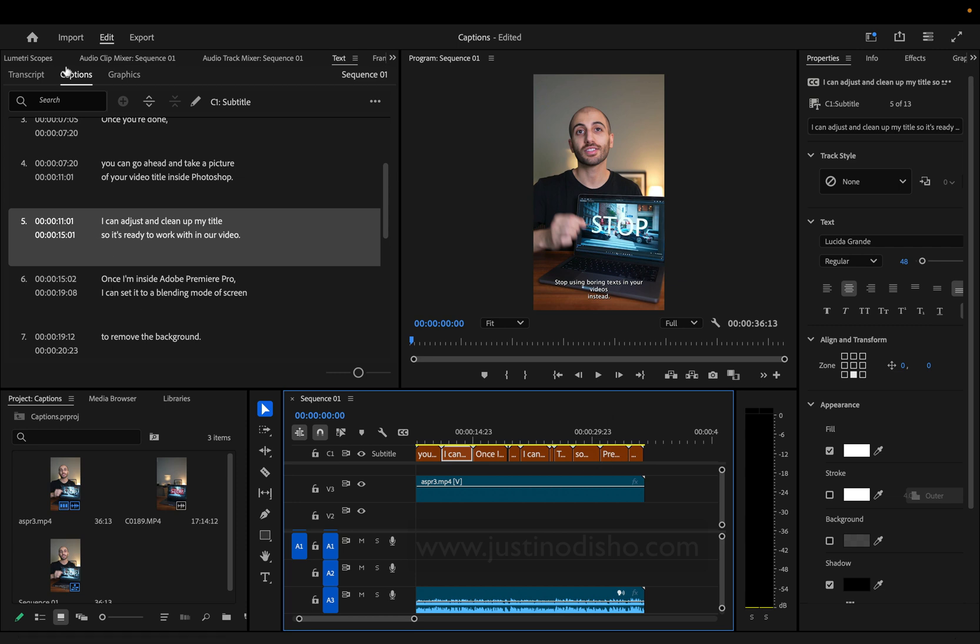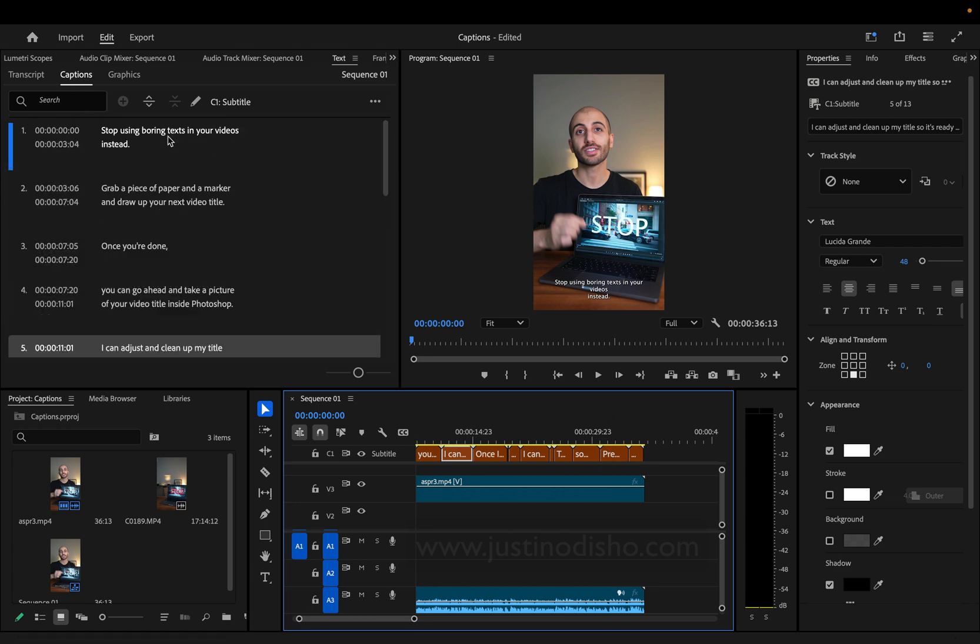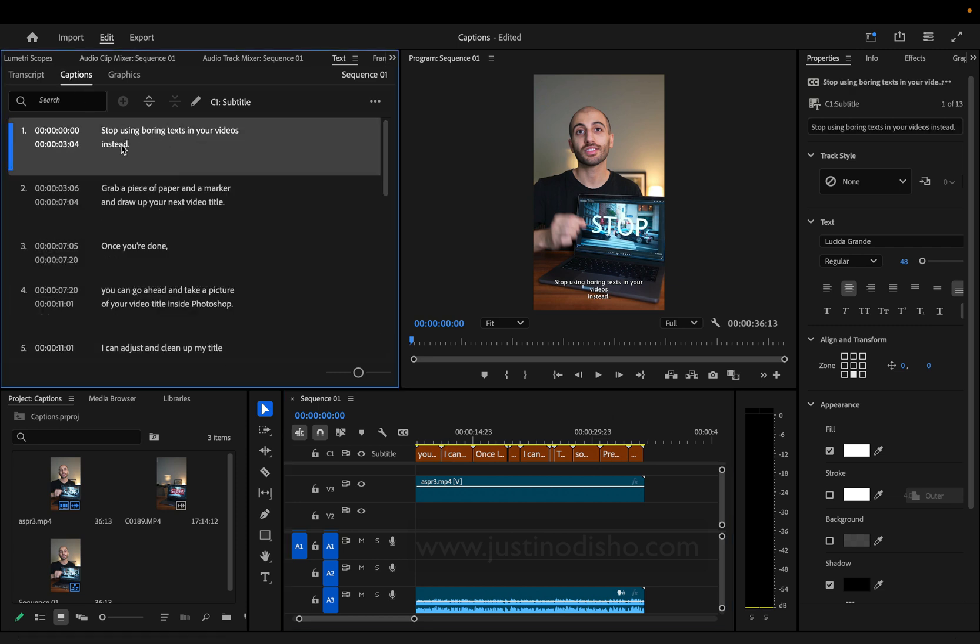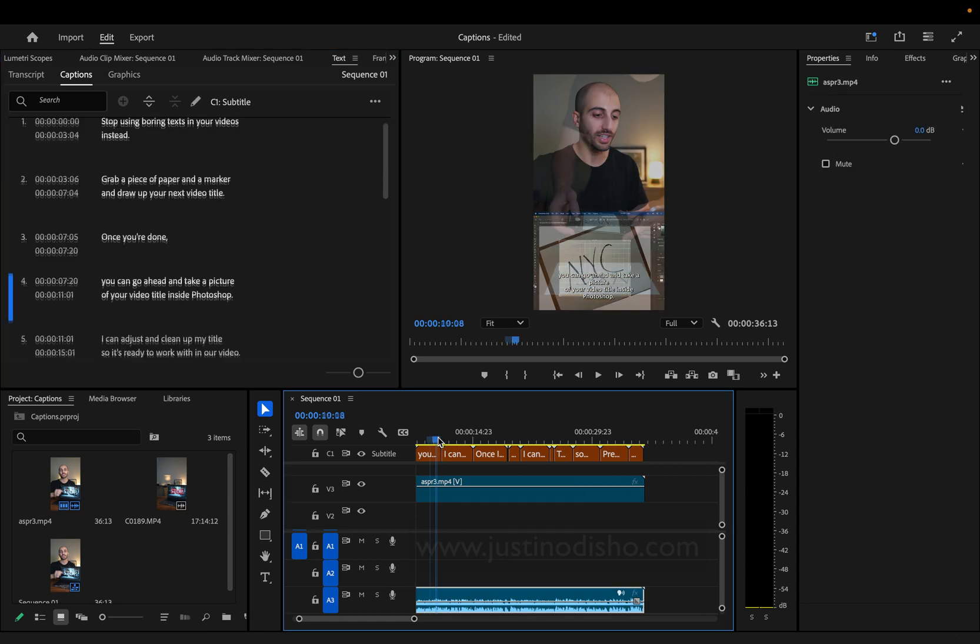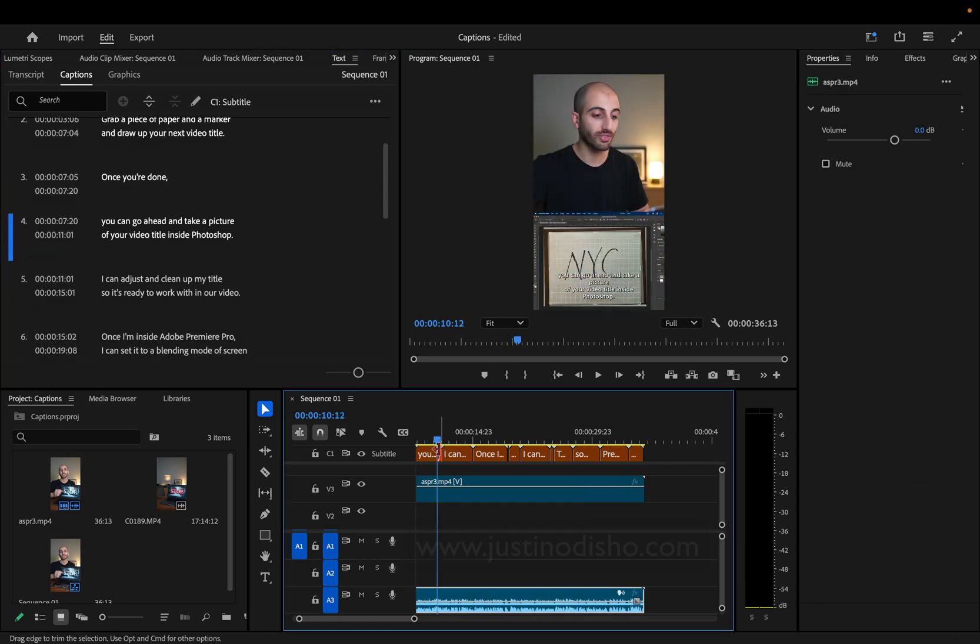In this captions menu, you can scroll through and adjust things if there are typos, or if you want to insert anything manually. You can adjust and cut these just like any other clip in Premiere.